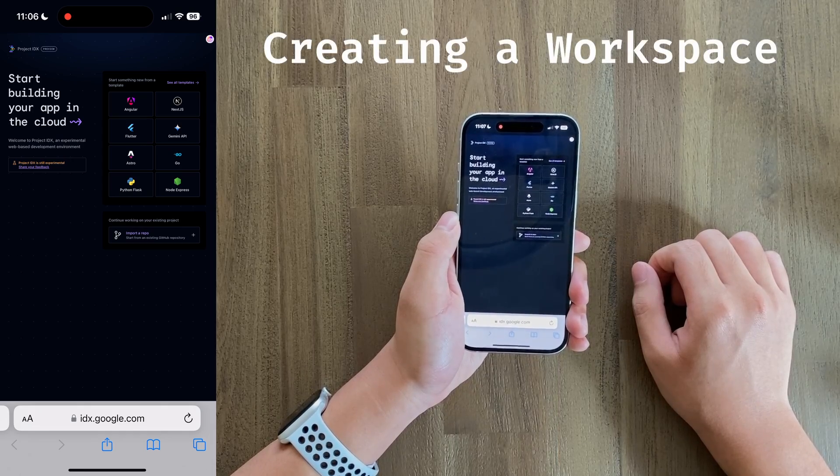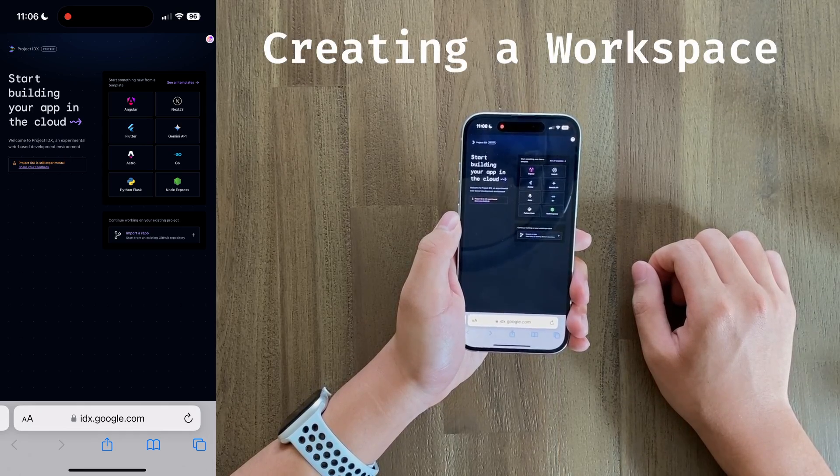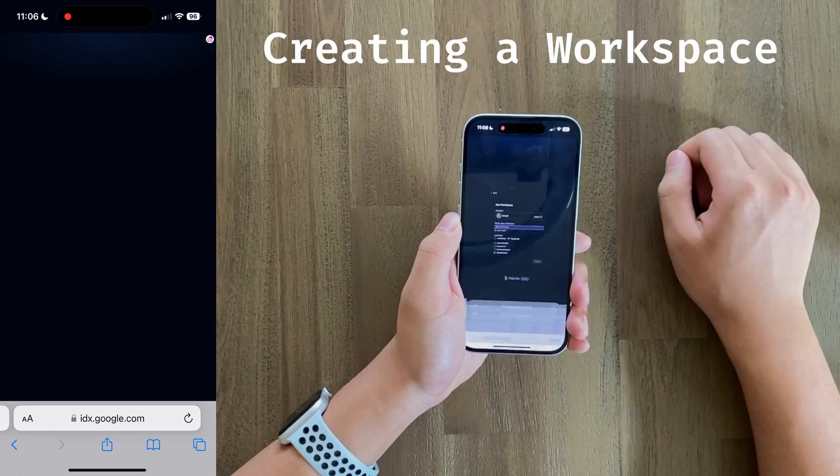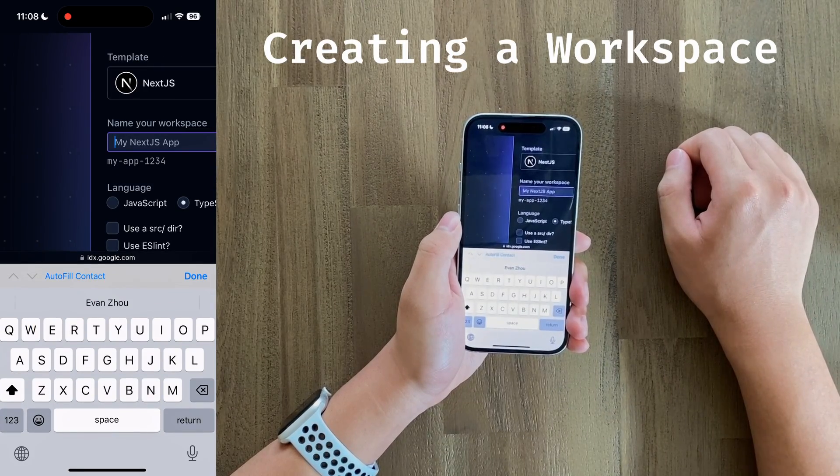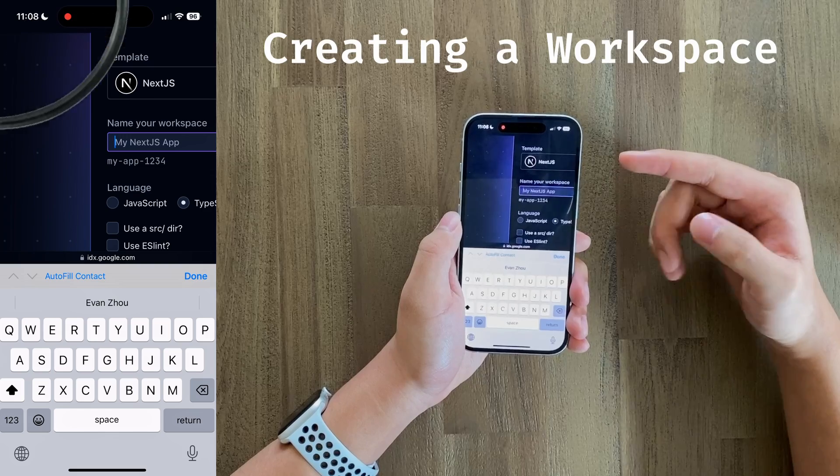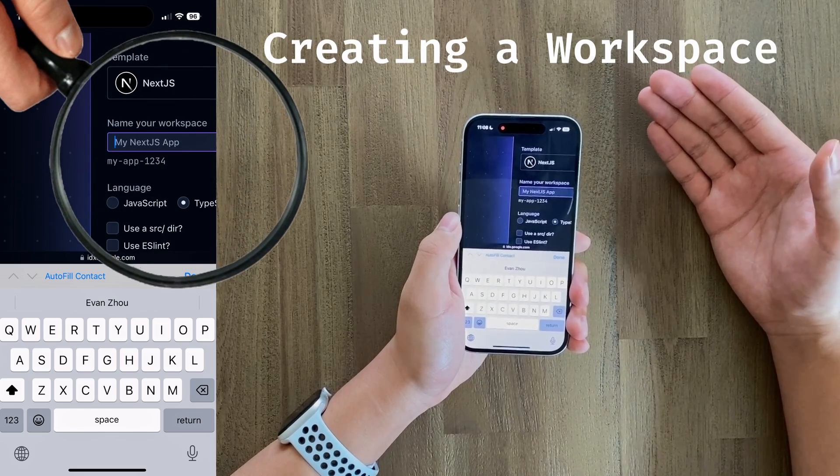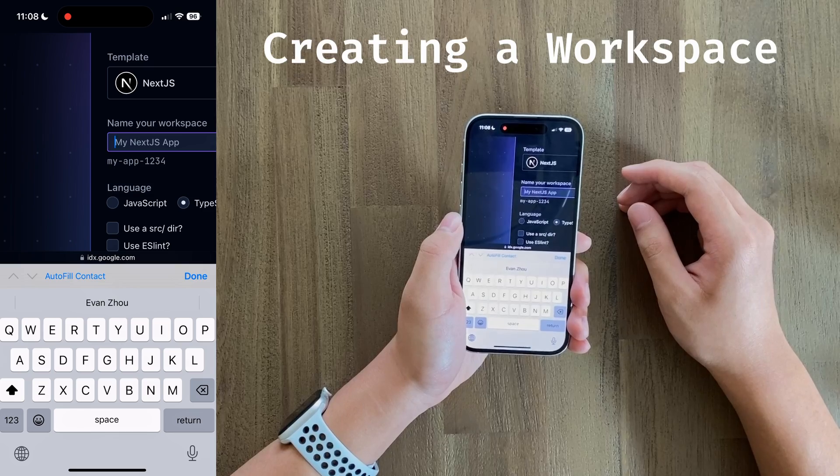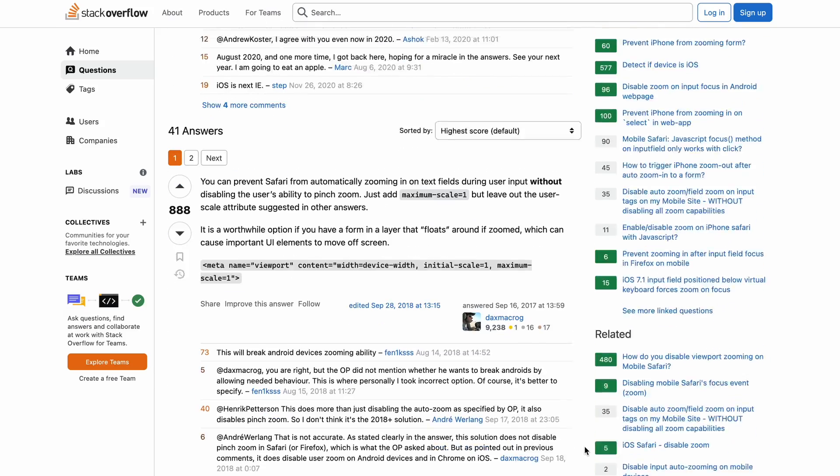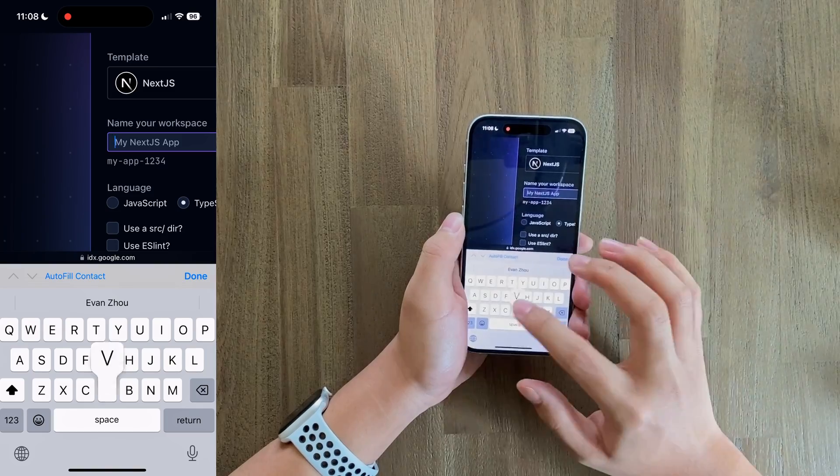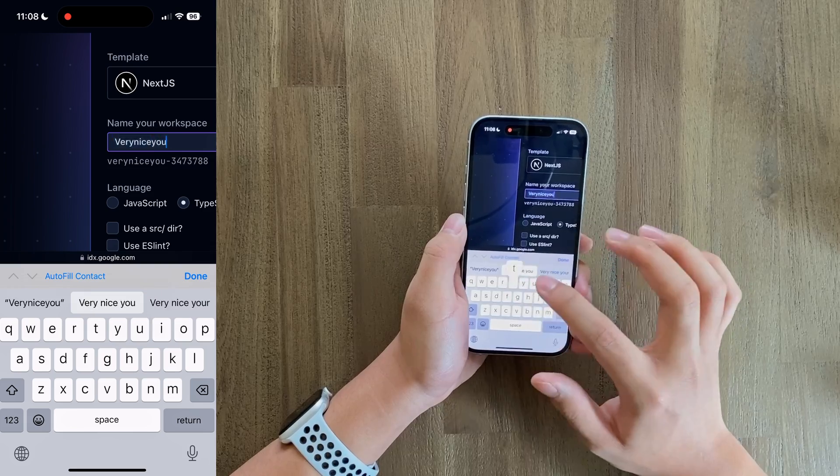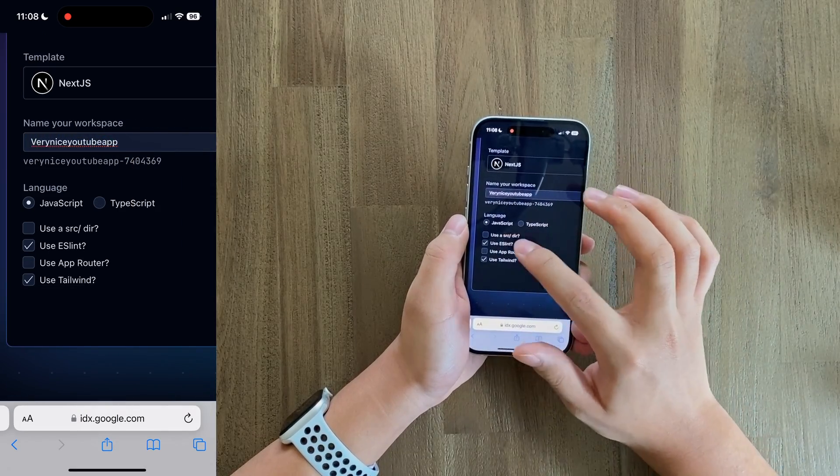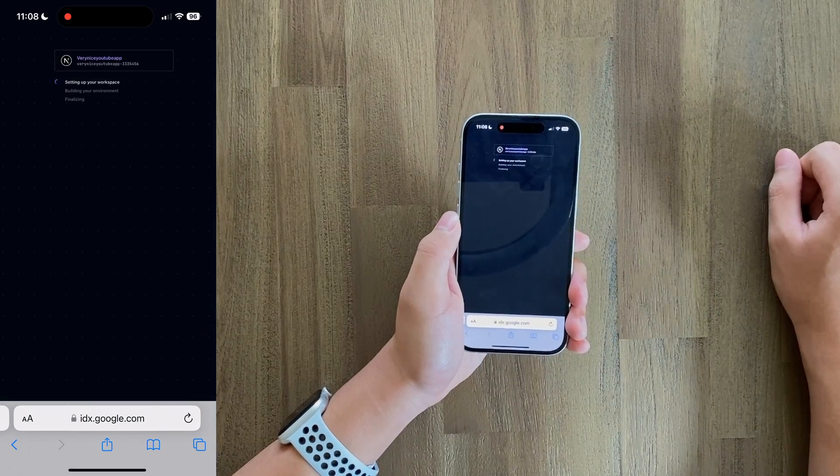First thing that we had to do was to create a new workspace. IDX made this simple, and after selecting Next.js as our tech stack, we can name our workspace. The input zoom is one of the most annoying things about this challenge, and I couldn't find an easy way to disable it. Apparently I could have injected some HTML metadata to prevent it, but I wasn't going to go through the whole process on mobile. After giving a descriptive name and editing some options, all we had to do was wait for the environment to load.